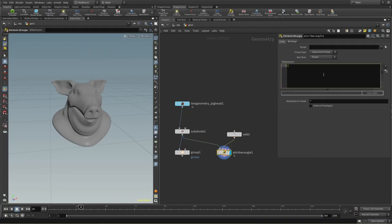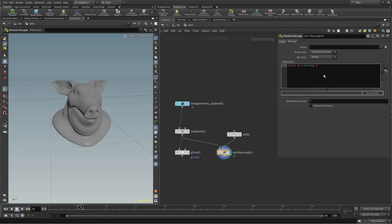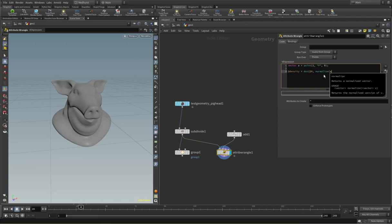So what I'm going to say is I want to go vector A equals point, input one, position and point number zero because that's all we've got. And then I'm going to say at density equals the dot product of our existing normals and then normalize A minus at P so it's going to create a vector